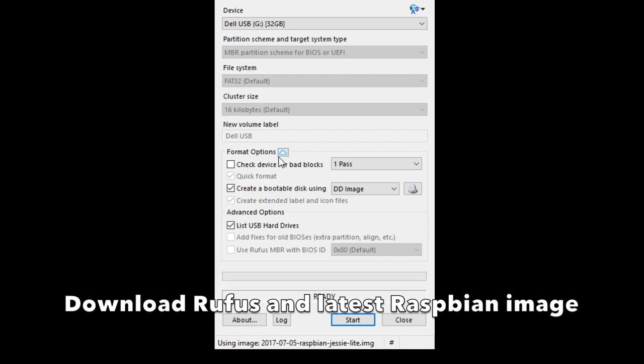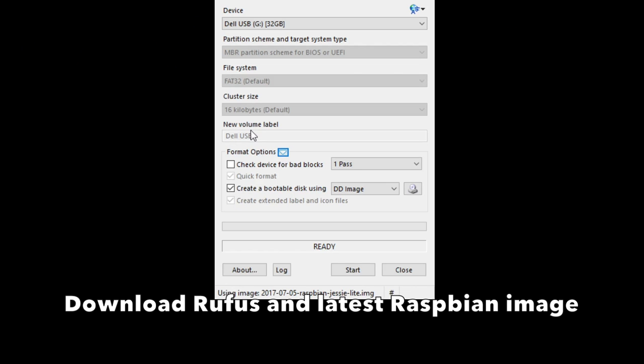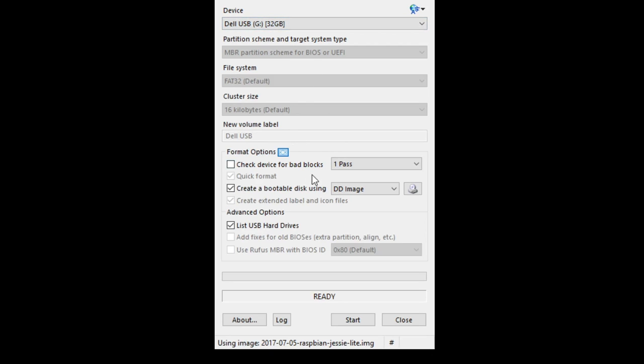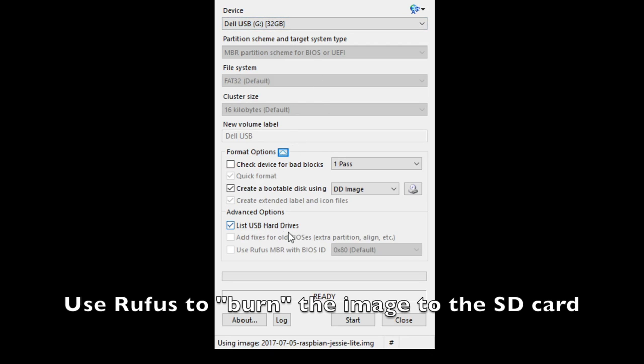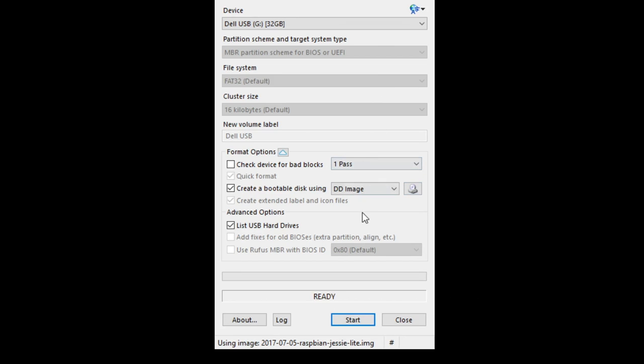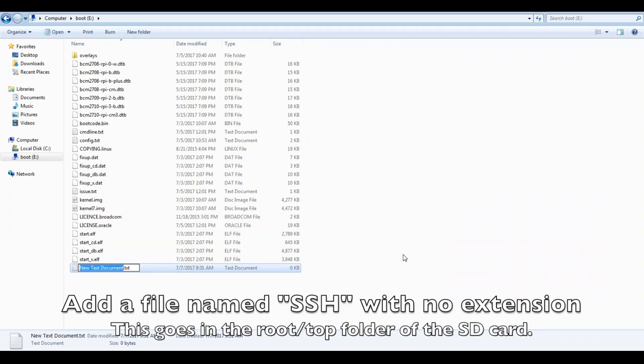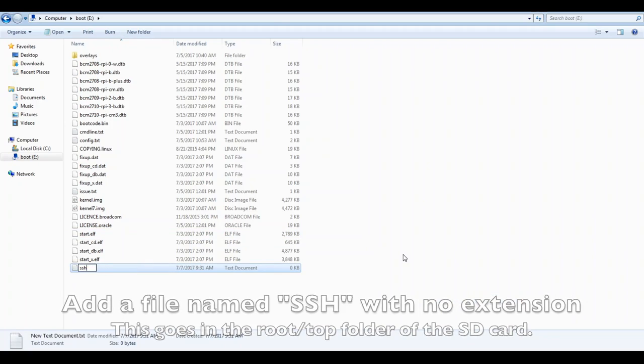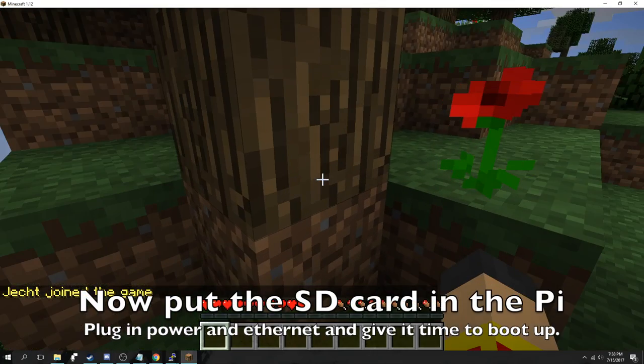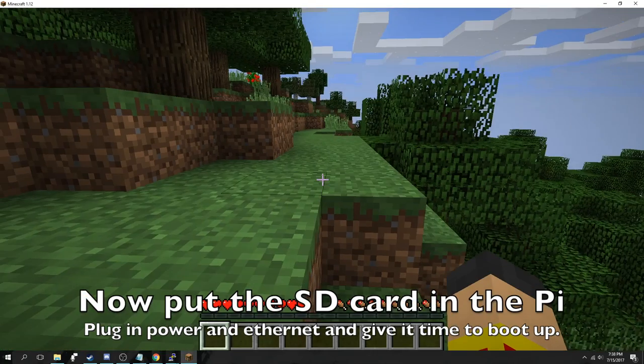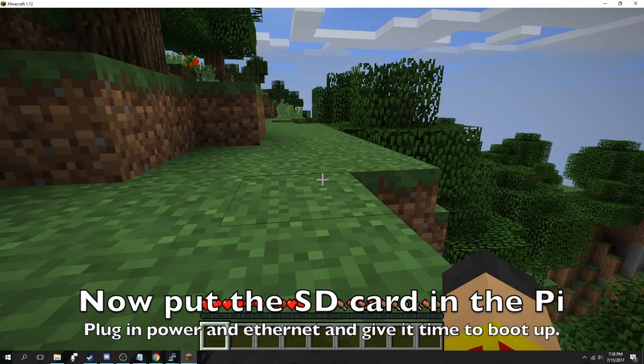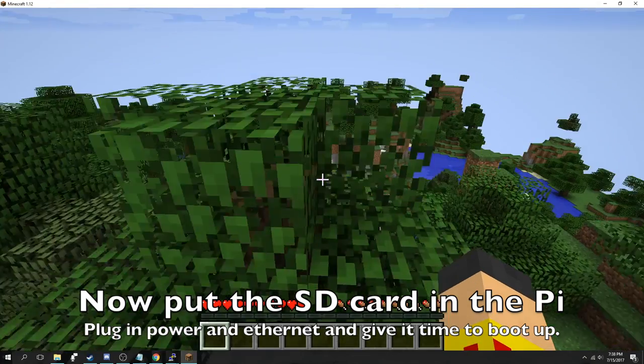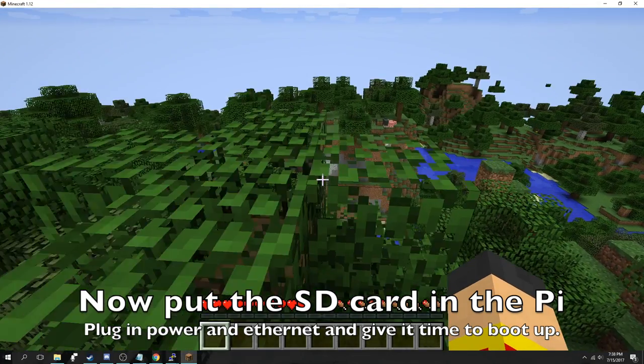Okay, so first download Rufus and the latest Raspbian image. Then you will use Rufus to burn the image to the microSD card. After that is completed, add a file with a name of just SSH and no file extension to the top folder of the SD card. This will allow it to boot and have SSH turned on automatically. Then put the SD card in the Raspberry Pi, connect power and ethernet, and give it some time to boot up.